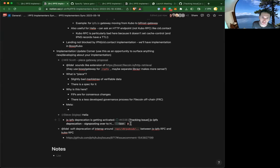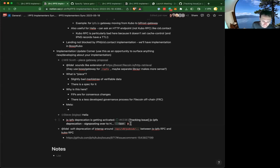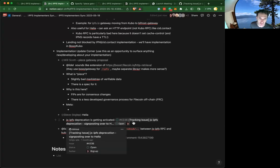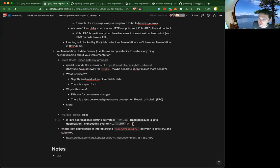On js-IPFS deprecation: the plan has been written out. The process involves adding deprecation notices to npm modules, updating READMEs, going through issues, and letting people know whether they can solve their use case with Helia via the migration guide. More disruptive changes are expected to kick off next week, but the team has documented what's going to happen and why in a linked issue.